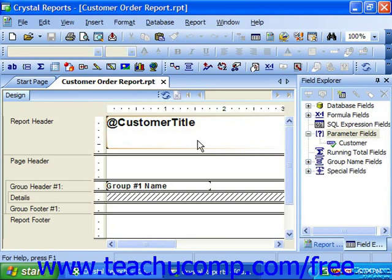You can use parameters to filter report data at runtime, selecting which records to display and calculate on the fly. You could also have a parameter prompt you to enter a value, which can then be used by a formula in the report, for example.